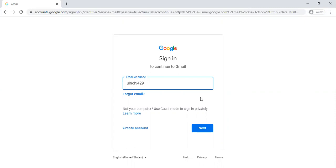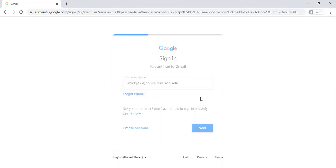Go ahead and give our admissions office a call at 406-377-9400 and we'll get that information to you. So again it's your last name, first initial, and the last three digits of your student ID. So mine is Ulrichj429 and the rest is at dawson.edu.